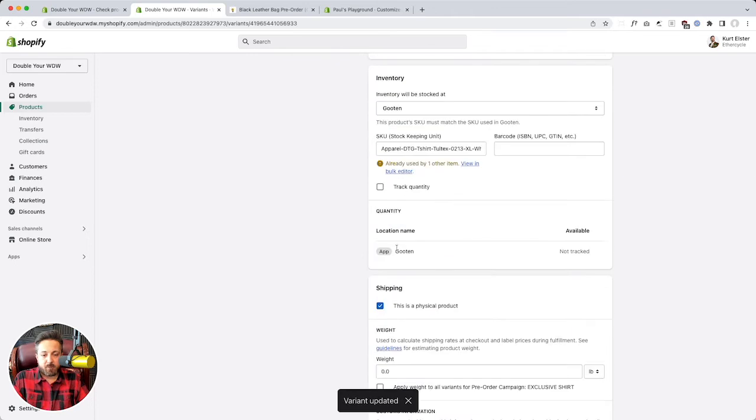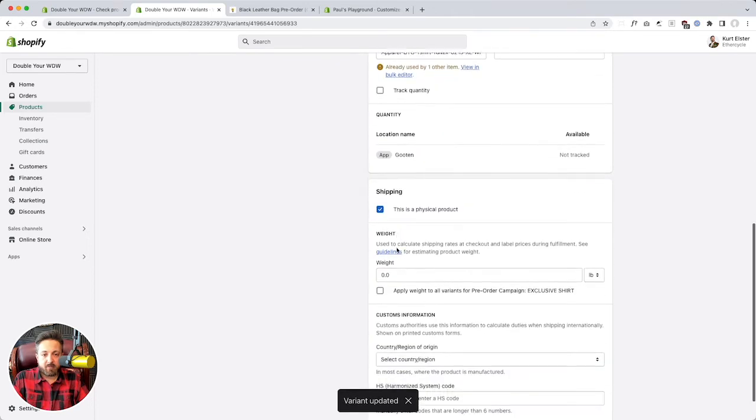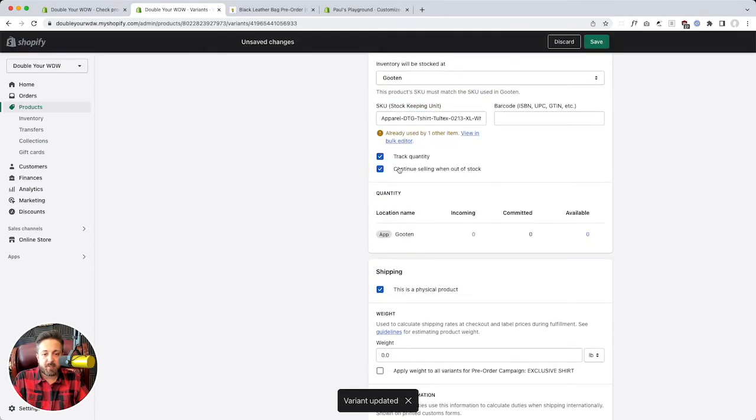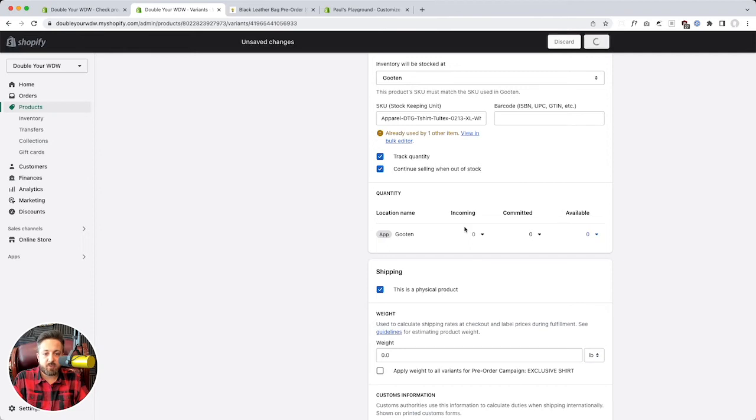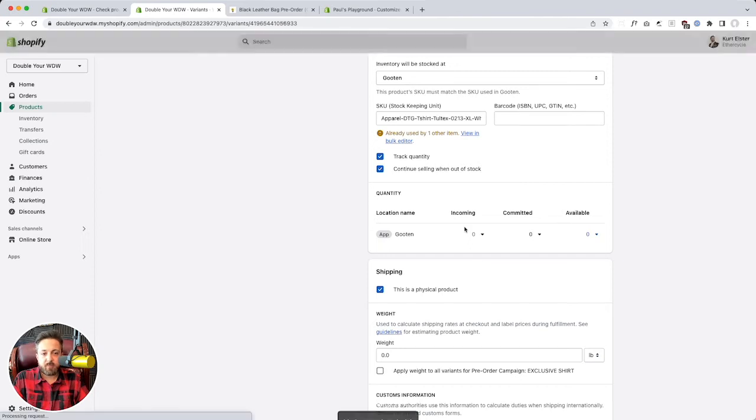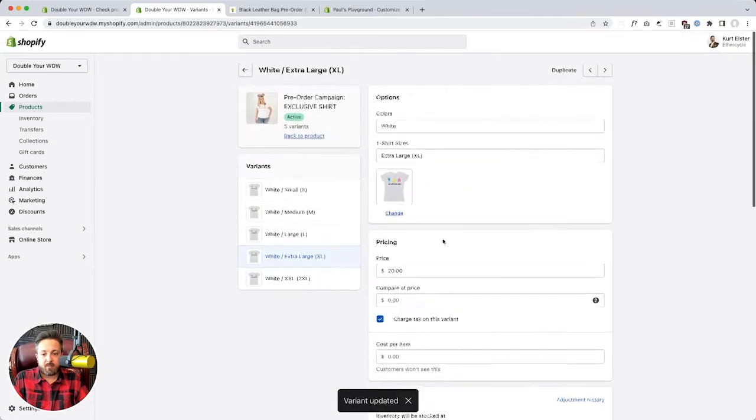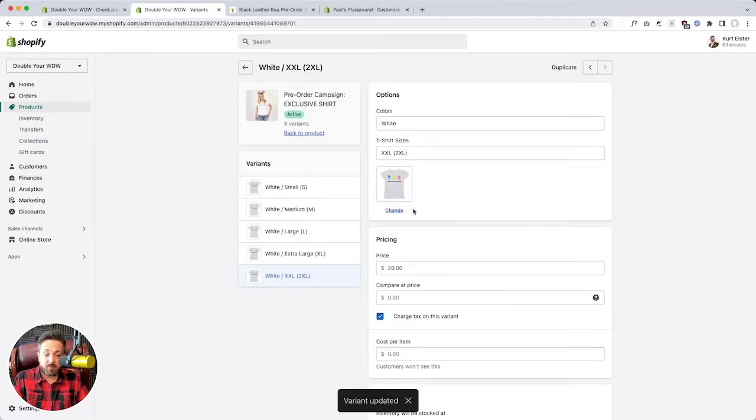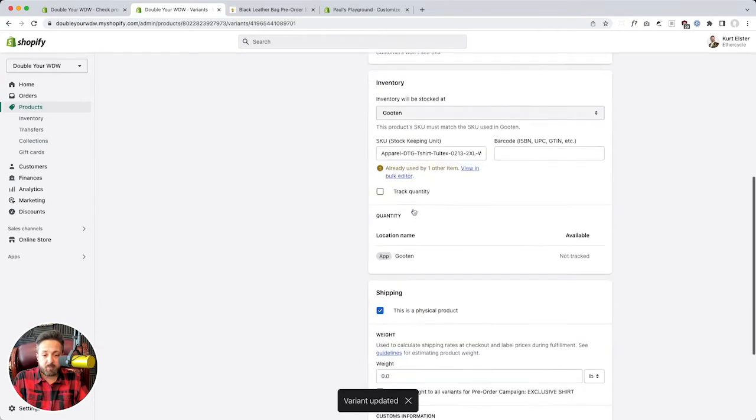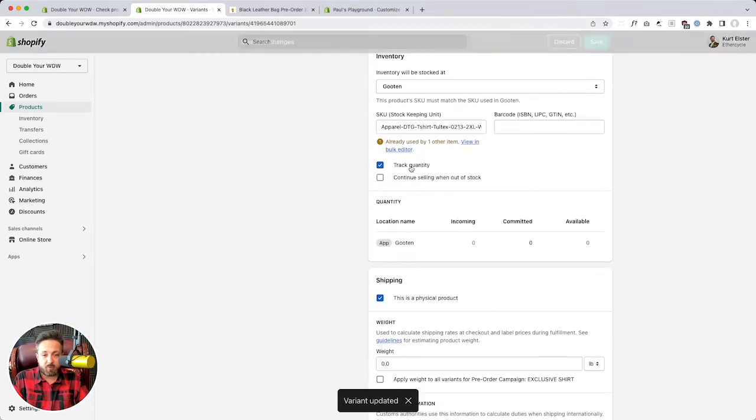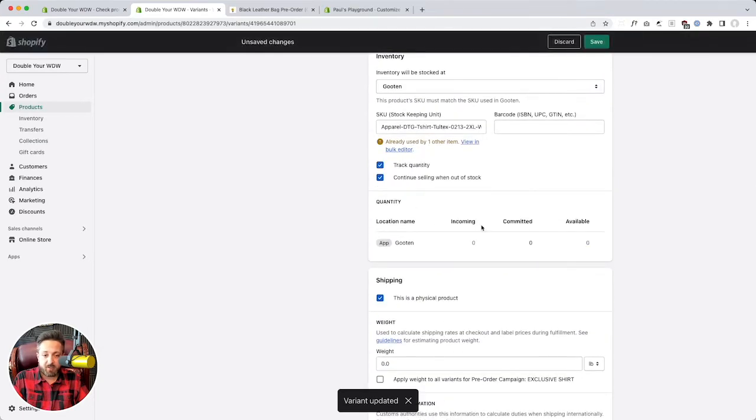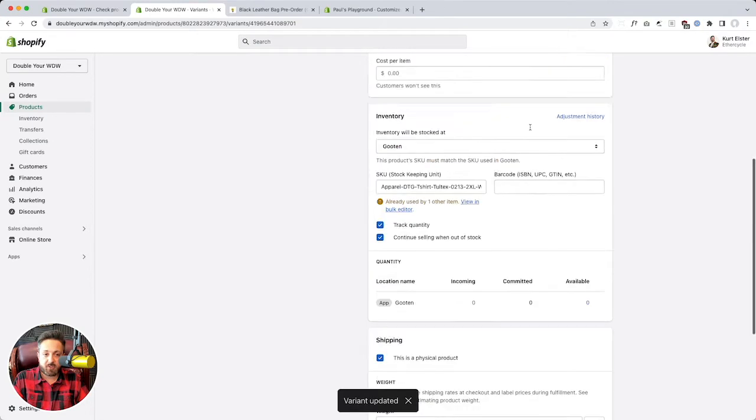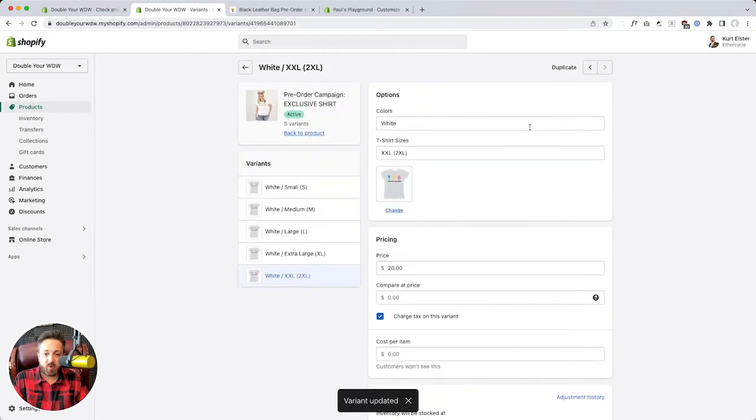So we're just going to go ahead and switch this out, track quantity, continue selling, and our inventory is zero. And when you first create a campaign, crowdfunder will check it for you. It'll make sure you get this right. And it's not going to let you continue if you don't have it right. After the fact, if it changes and it's wrong, we don't check for that.